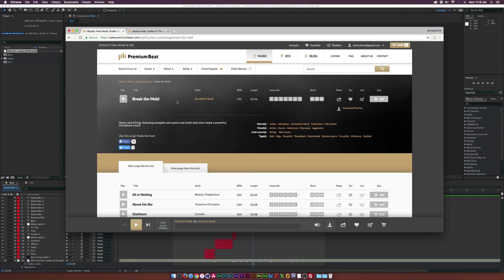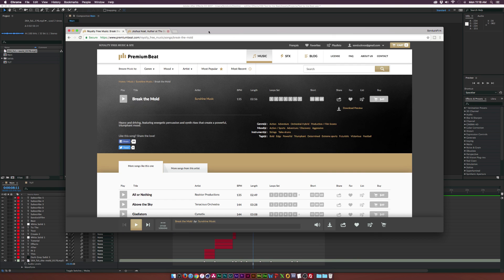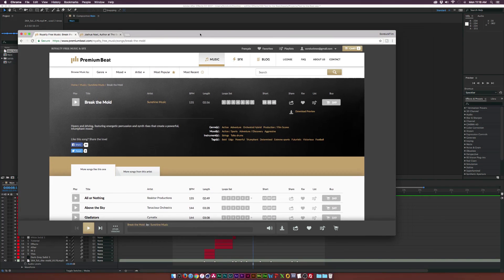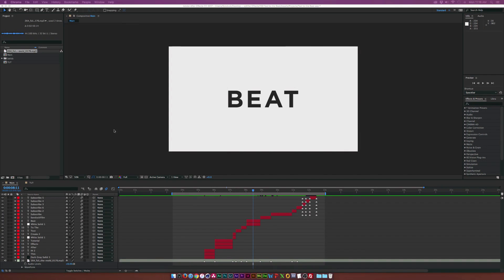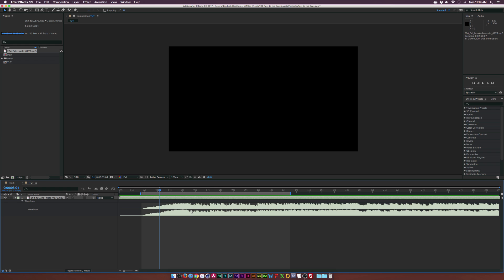I just happen to do a few tutorials for them — if you go to their website you should be able to find some of my videos, so I thought that was a good opportunity to name drop Premium Beat. But let's go ahead and get started. Here I am in a composition with the song Break the Mold already in it, and if we select the song and hit LL on our keyboard we'll be able to see the audio waveforms, which is extremely important when trying to figure out when to sync things up.